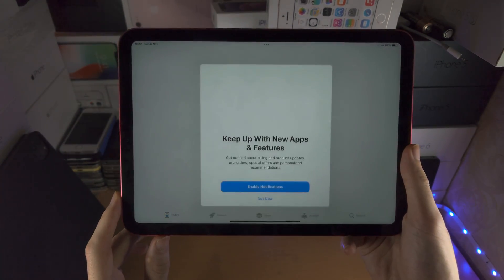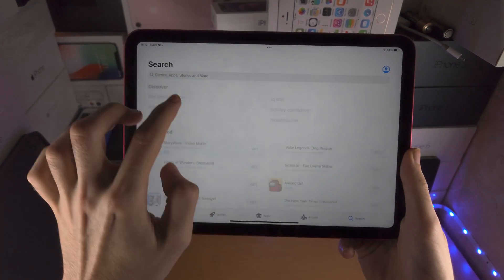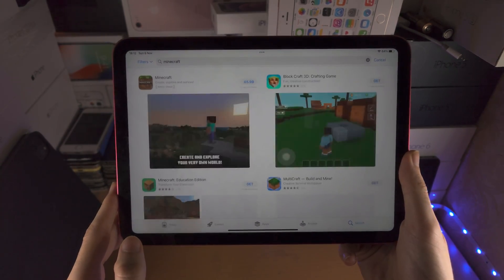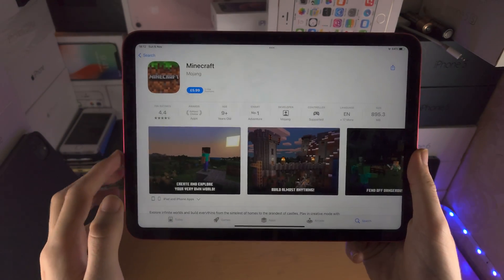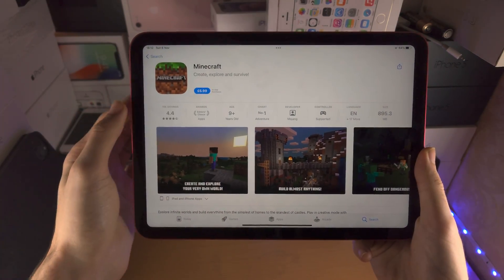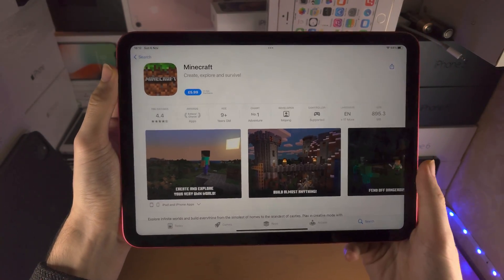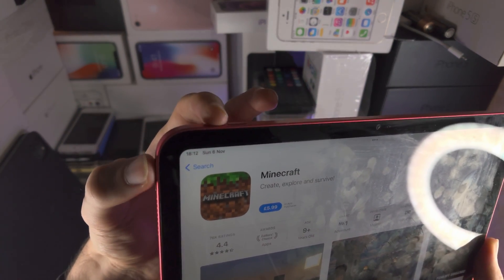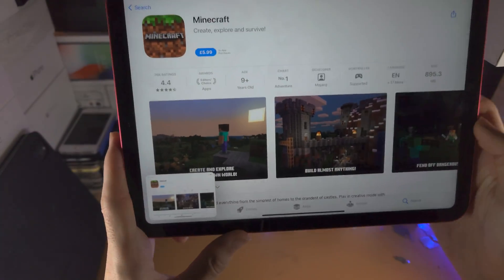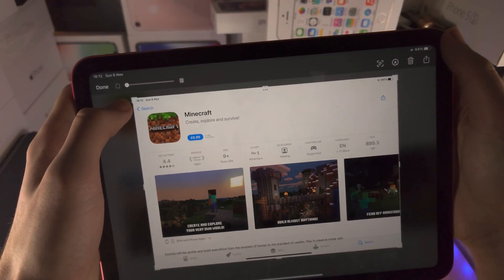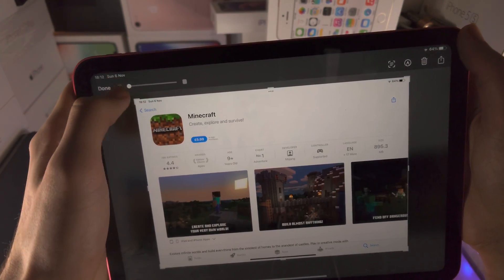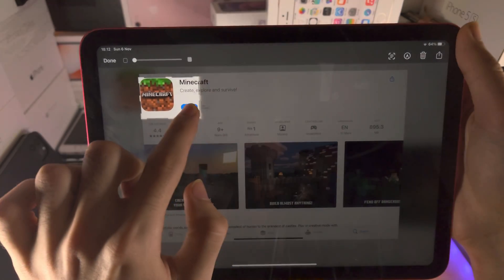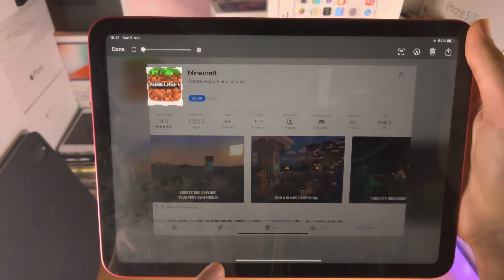We're going to open up the App Store and search for that app. We're then going to tap on the application, and once we have the app icon, we're going to take a screenshot by clicking and releasing both the power key and the volume up key together. We're then going to tap on the preview and crop using this tool so that we have the app icon only.